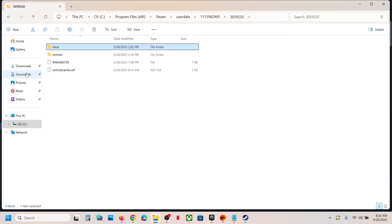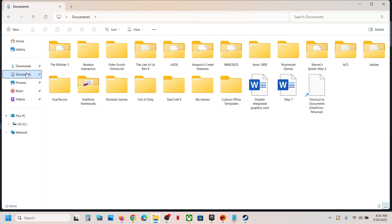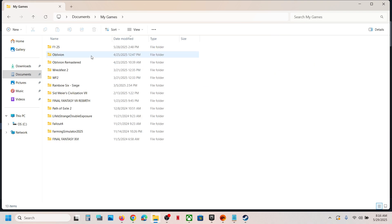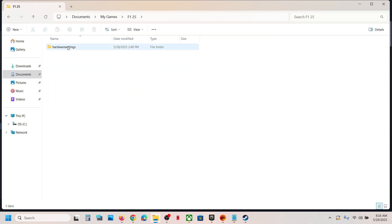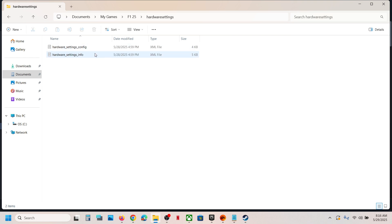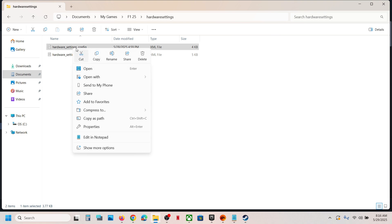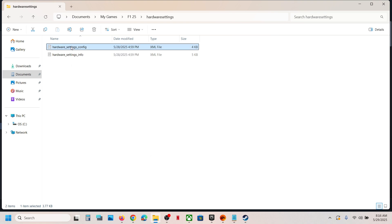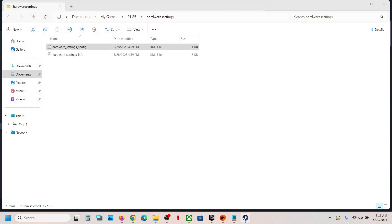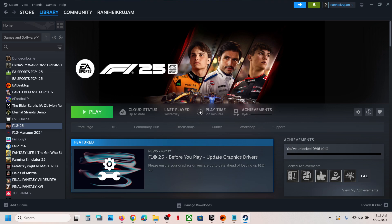To access the config file, you can go to Documents, open My Games folder, open F1 25 folder, open hardware settings folder, and this is where you can find the config file. So this is how you can find the save game files and config file for the game.